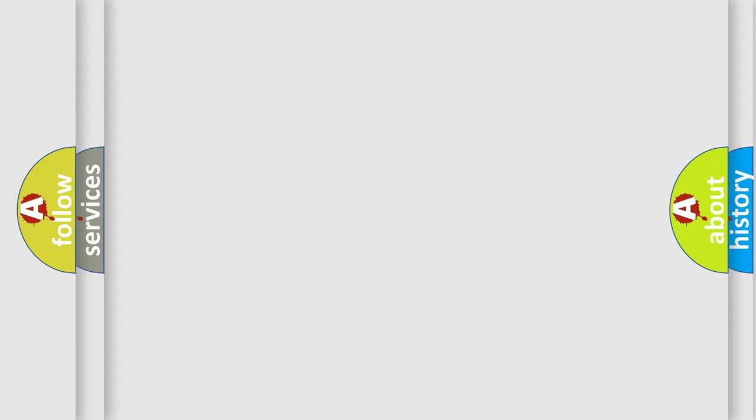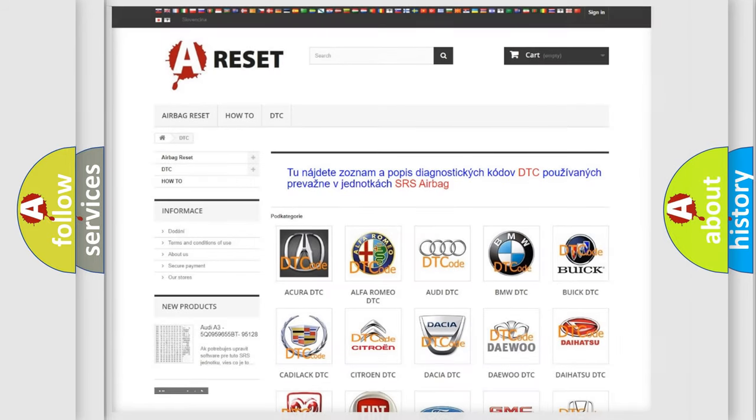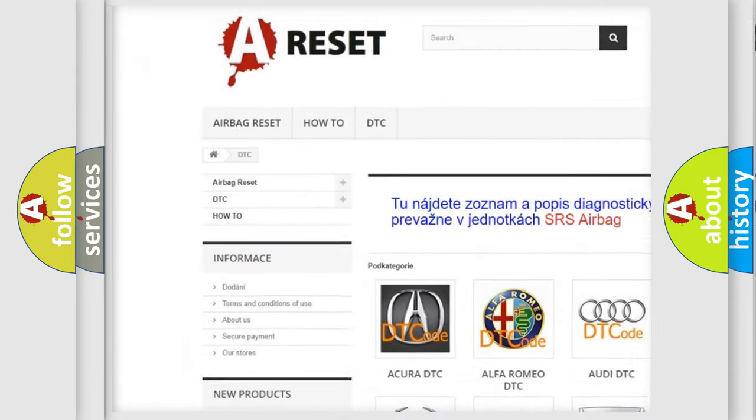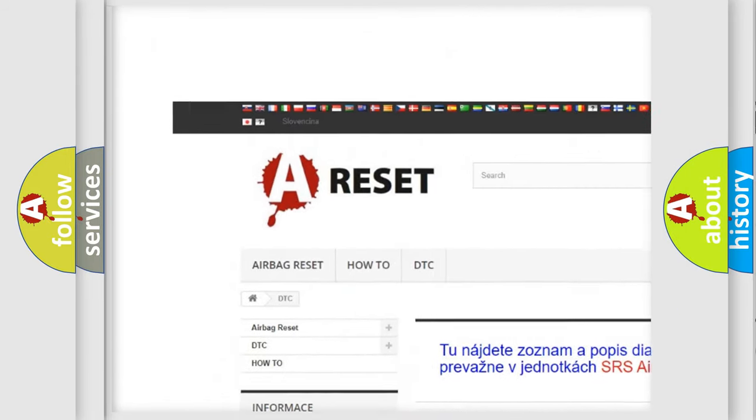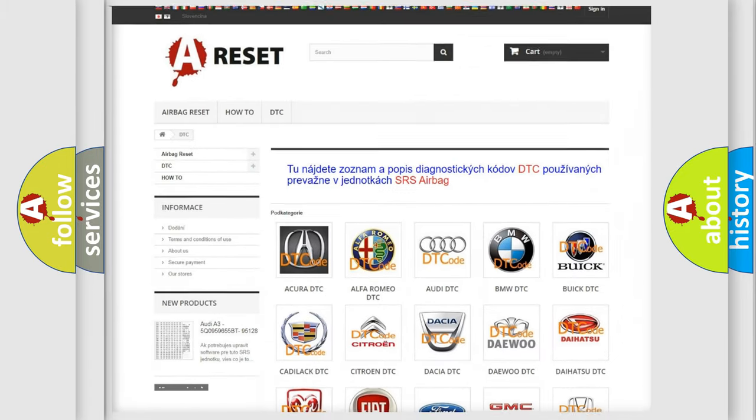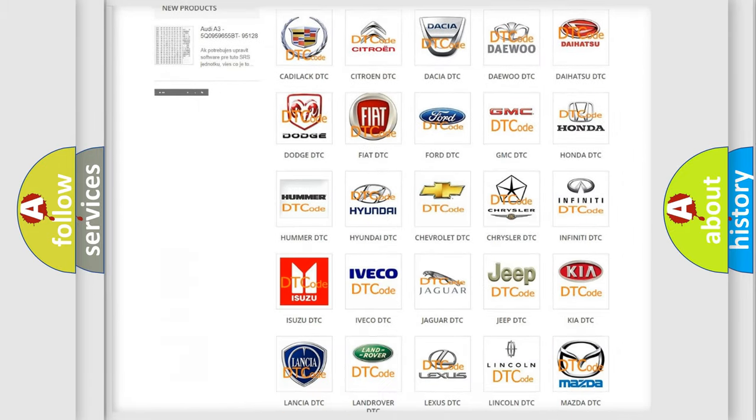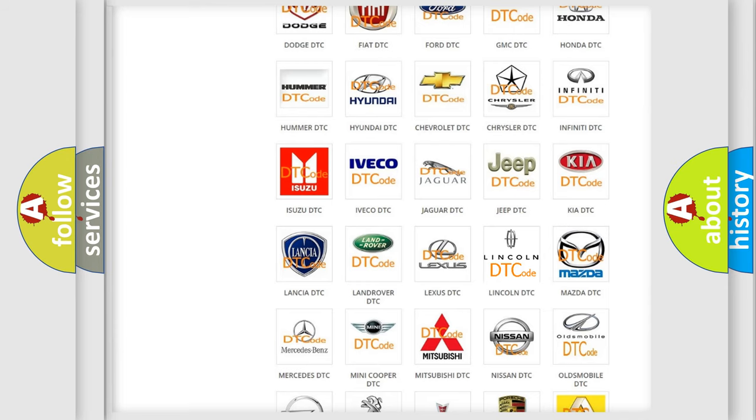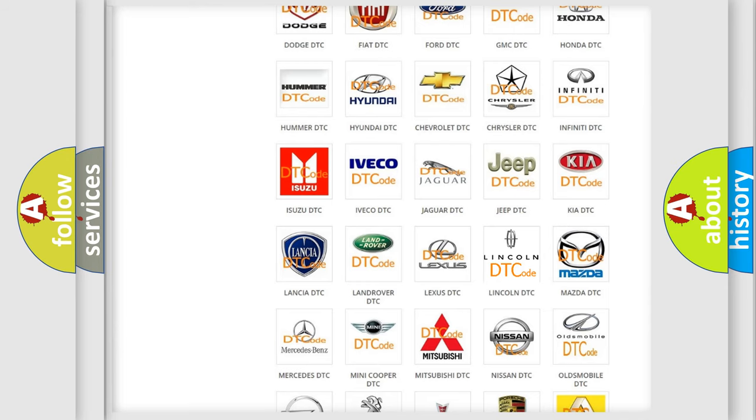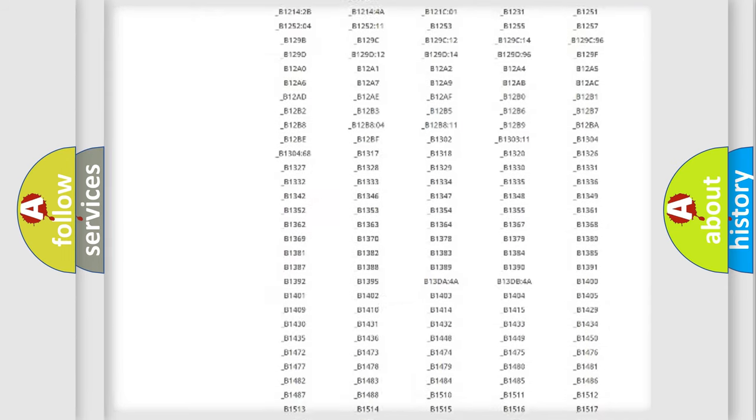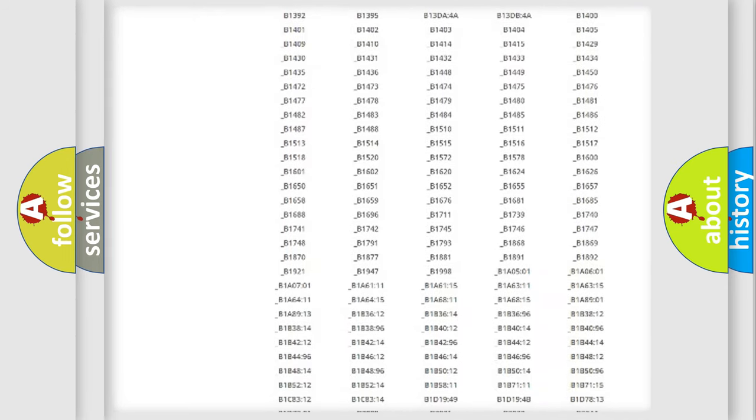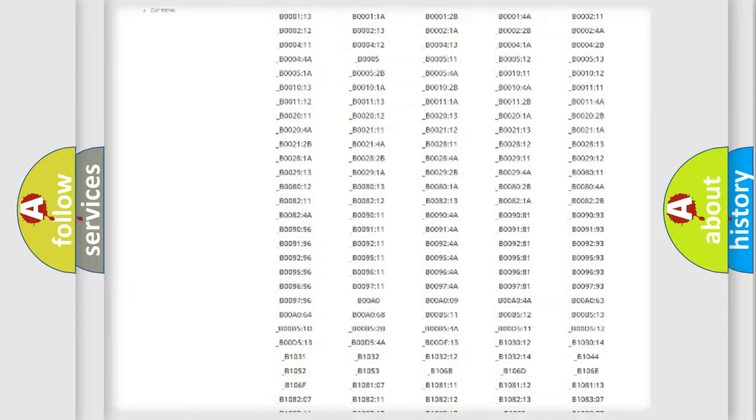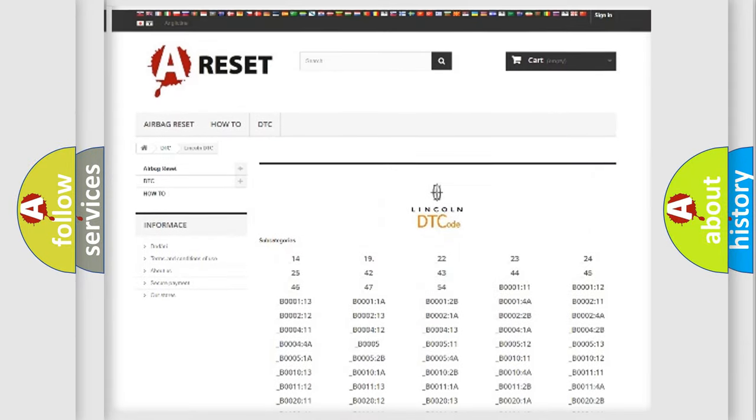Our website airbagreset.sk produces useful videos for you. You do not have to go through the OBD2 protocol anymore to know how to troubleshoot any car breakdown. You will find all the diagnostic codes that can be diagnosed in Lincoln vehicles.